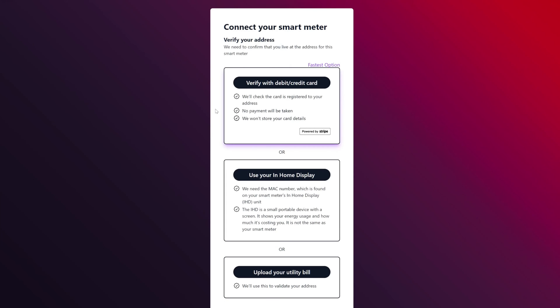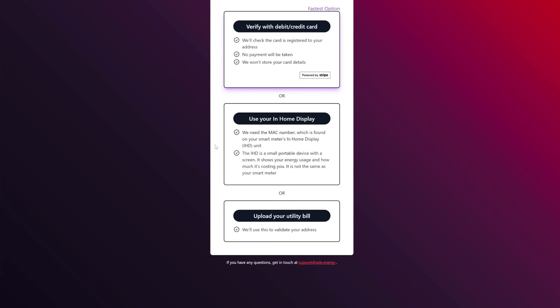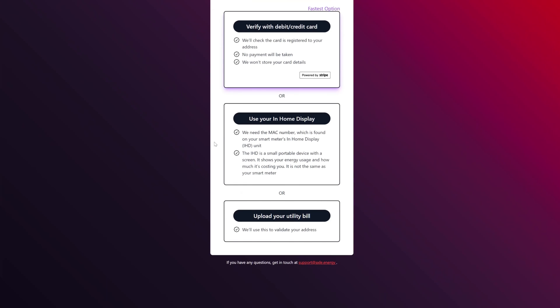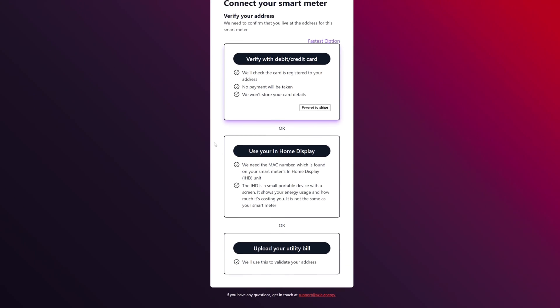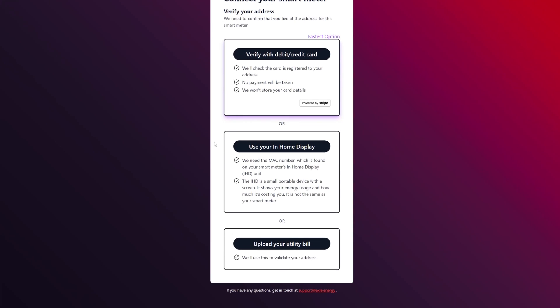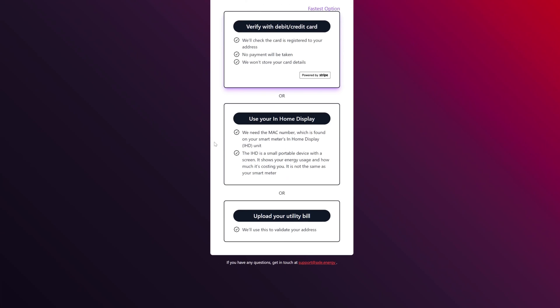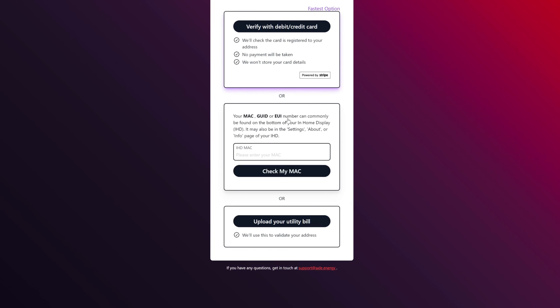We need to confirm that you live at the address. Verify with a debit or credit card. Use your in-home display. We need the MAC number which is found on your smart meter's display. Yeah, you can do that downstairs. I've seen that in your smart meter, or you can upload your utility bill. There's no way I'm doing that. Well I could do that because Octopus send it in a PDF. Which one to do? Which one do you think is safer? I think I'm going to go with the MAC number on the home display.